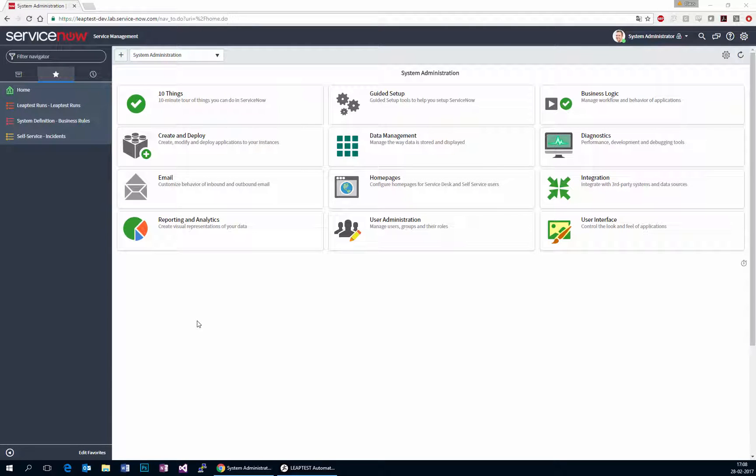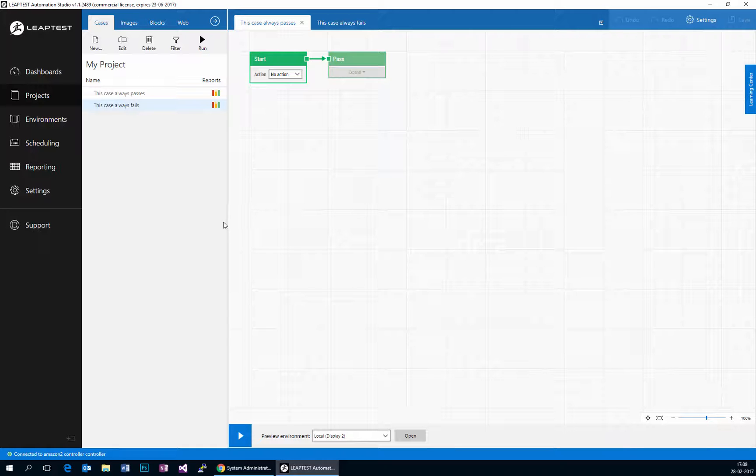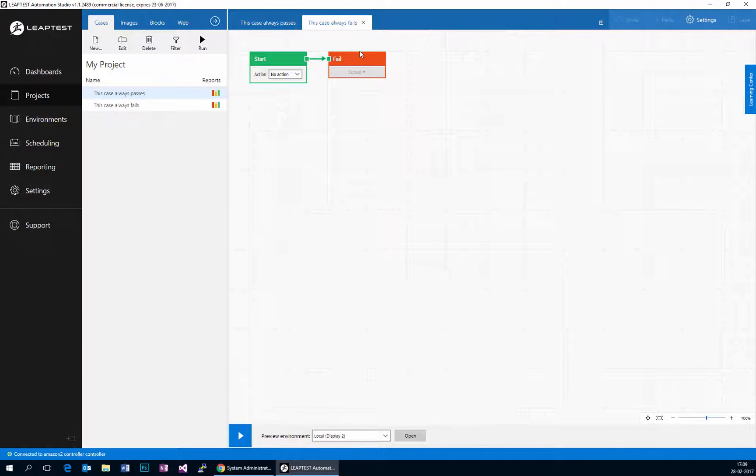This is a short demonstration of one way to integrate LeapTest with ServiceNow. In this example, I have created a couple of test cases, one case that always passes here and another case that always fails.